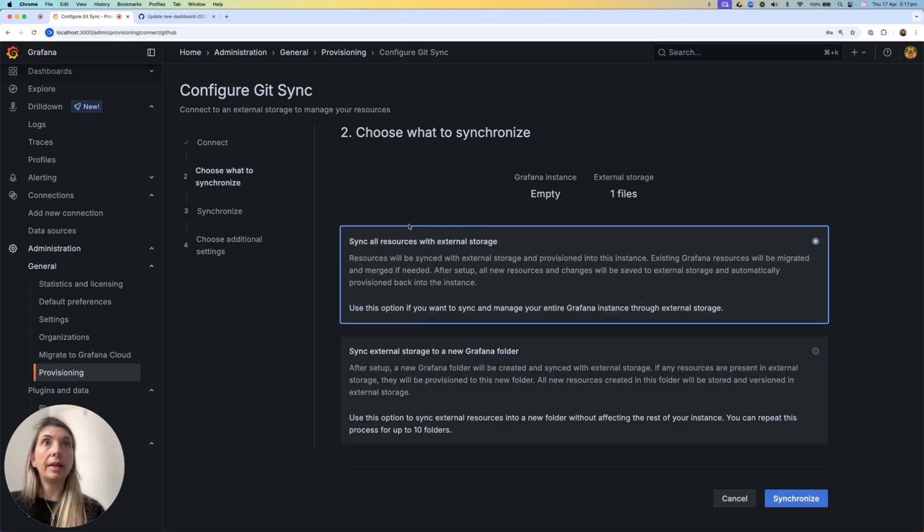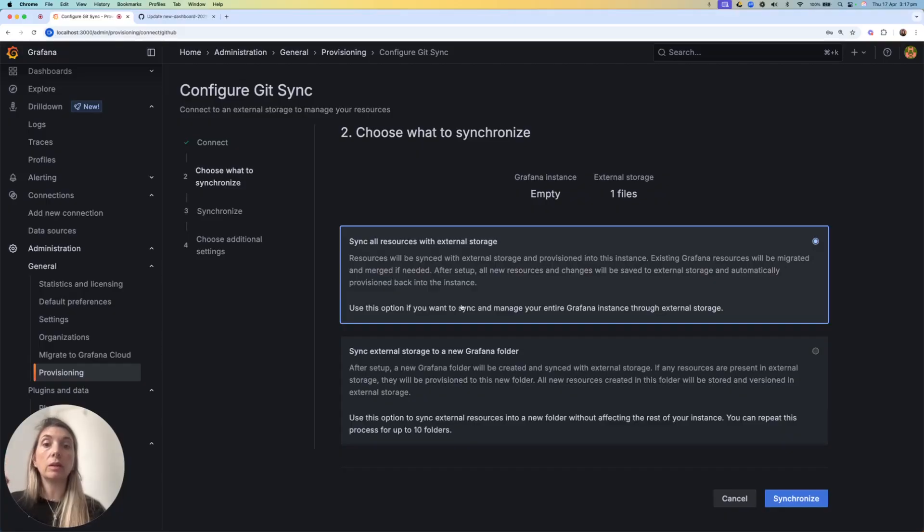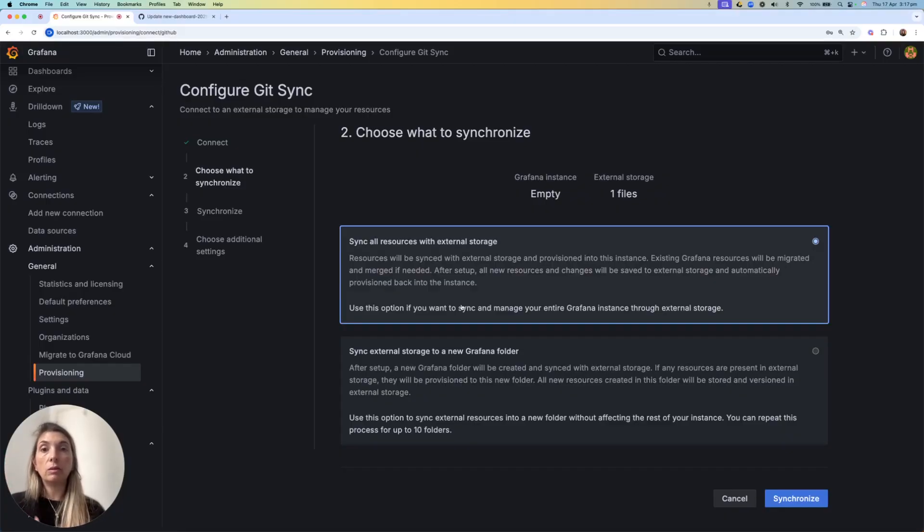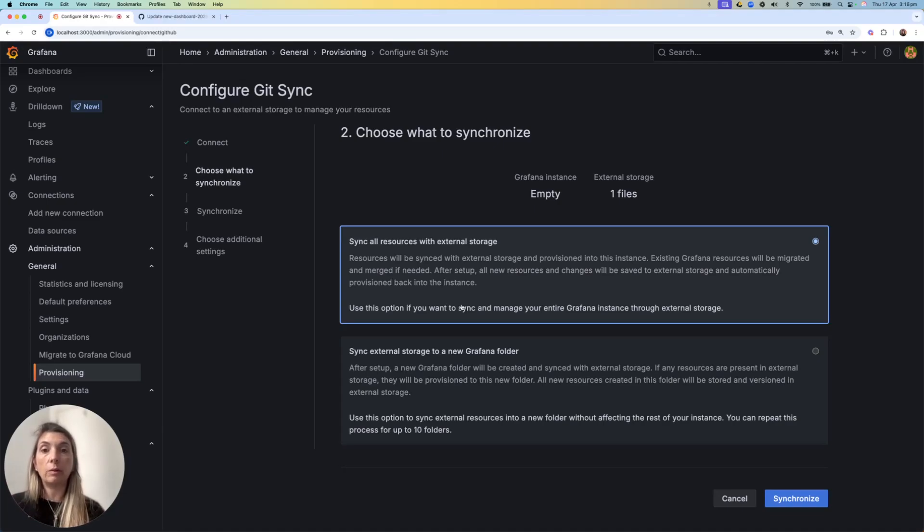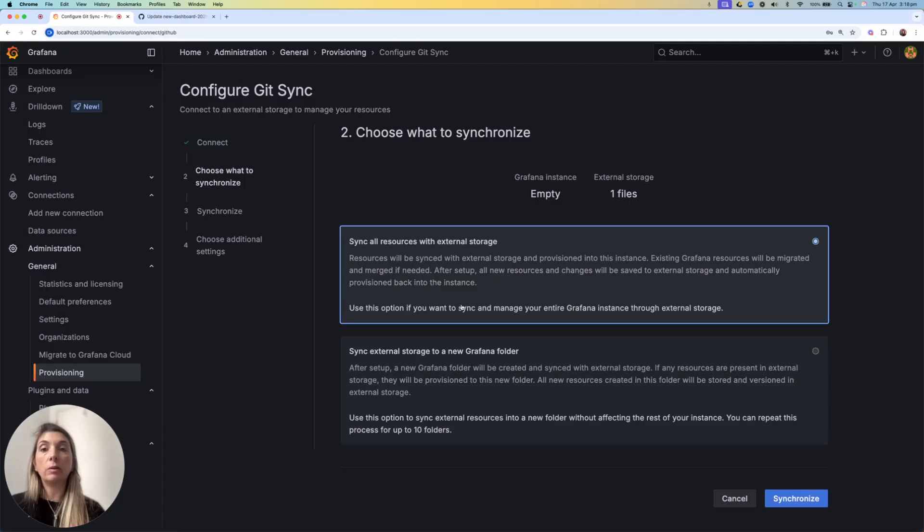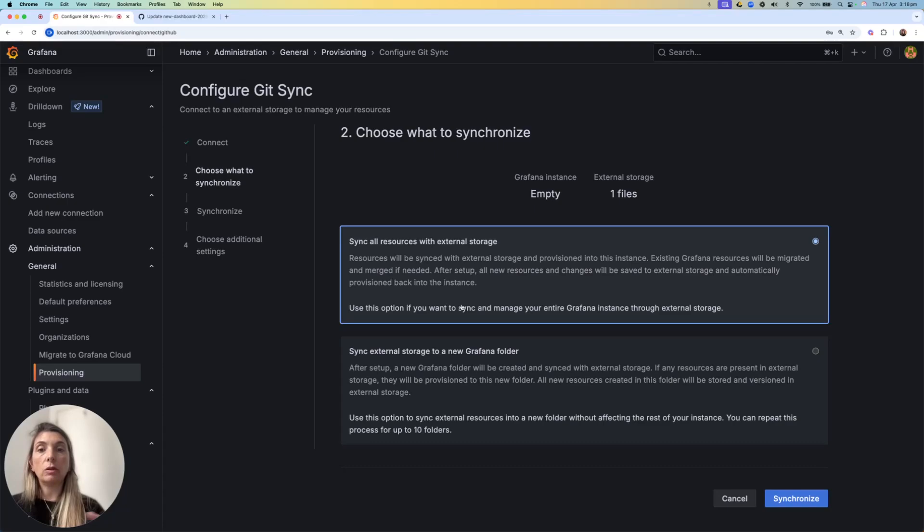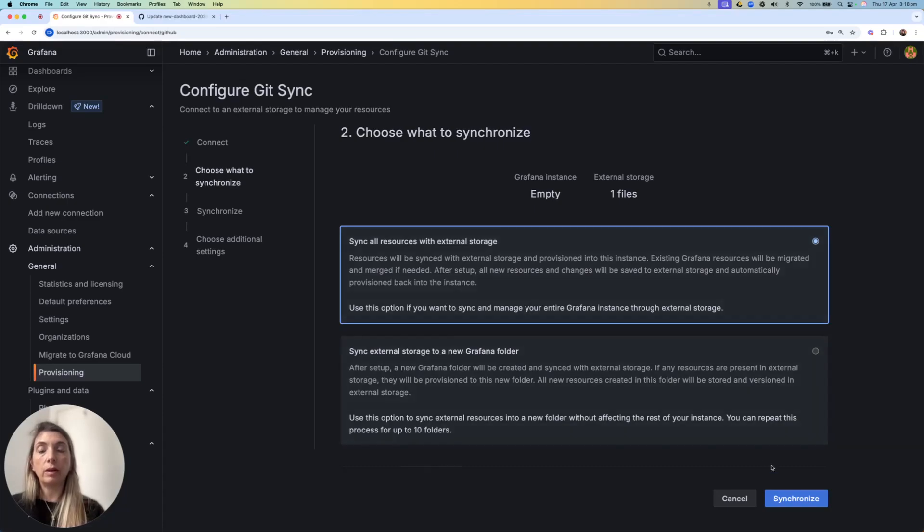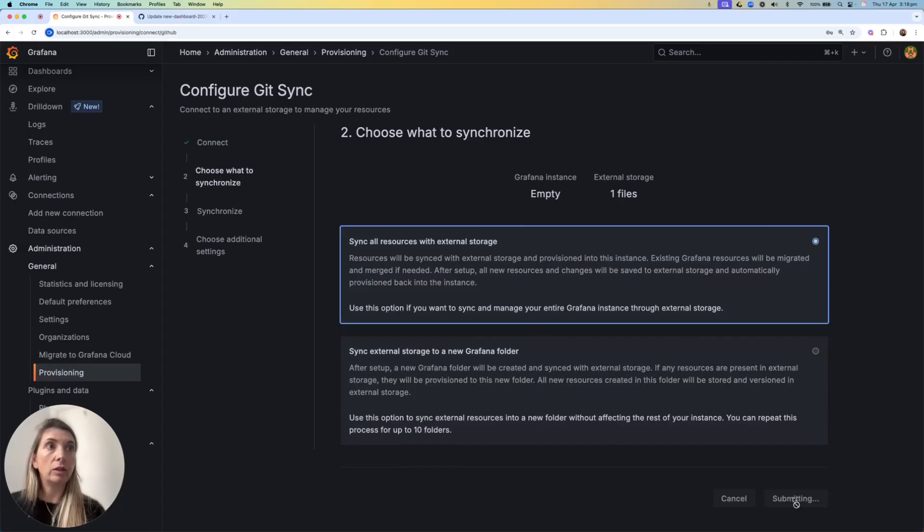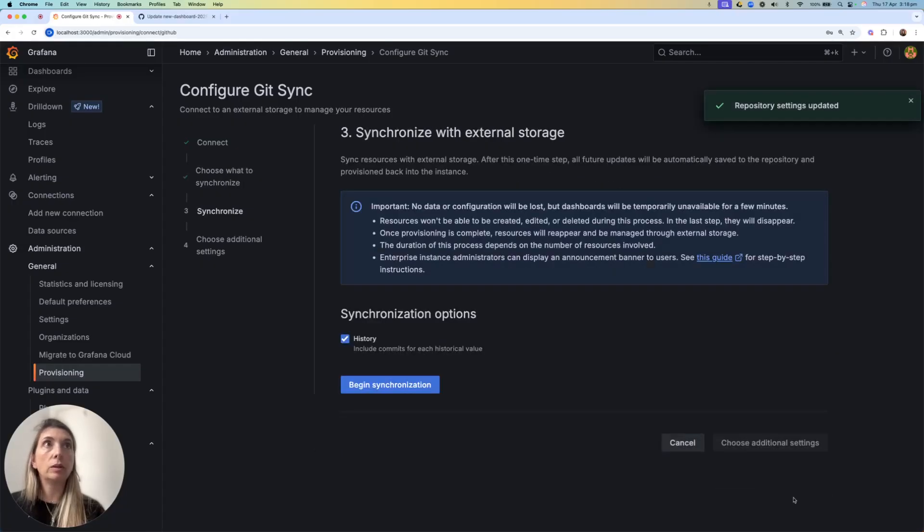I can sync all resources with external storage. This means that my whole instance will be synced to Git, and every dashboard that I add will be automatically part of this sync. Or I can sync the content of the repository to a specific folder, which means that only things in that folder will be then saved to Git. I'll choose the first one.